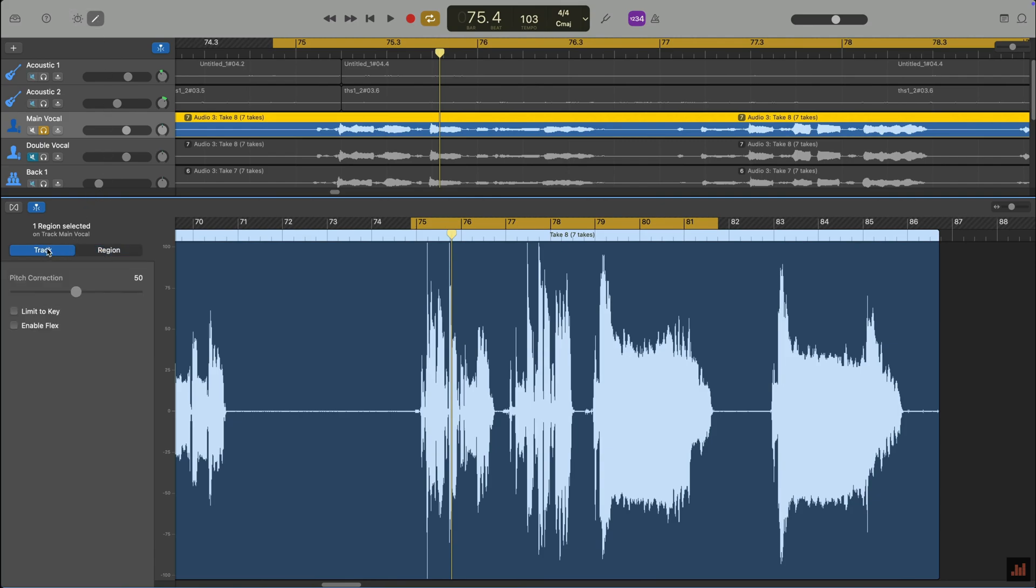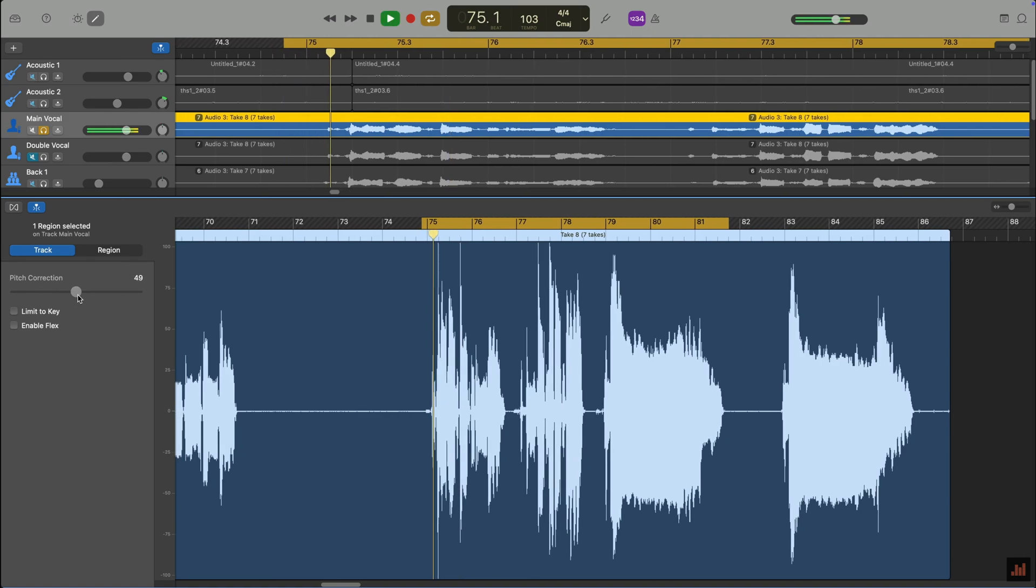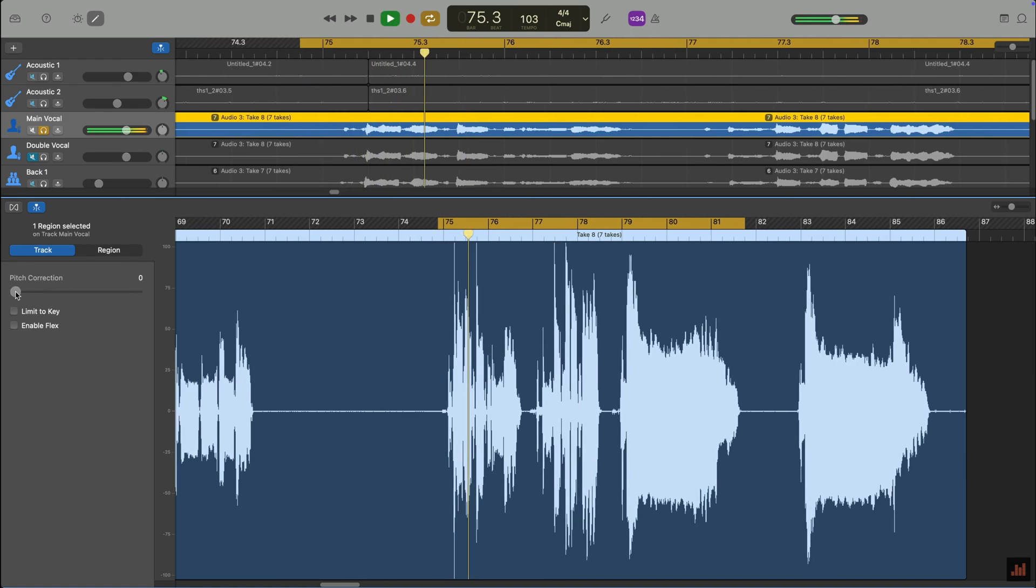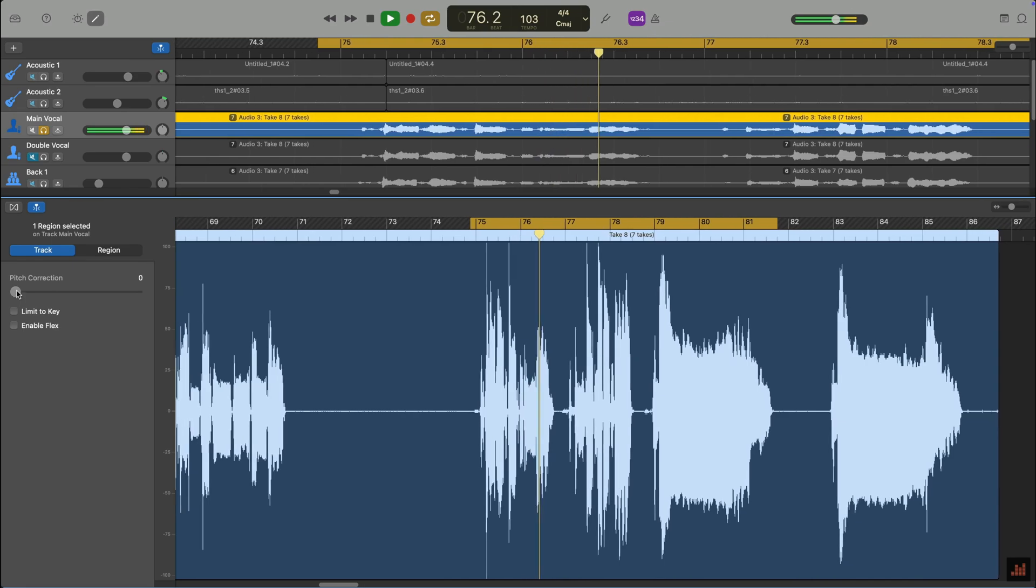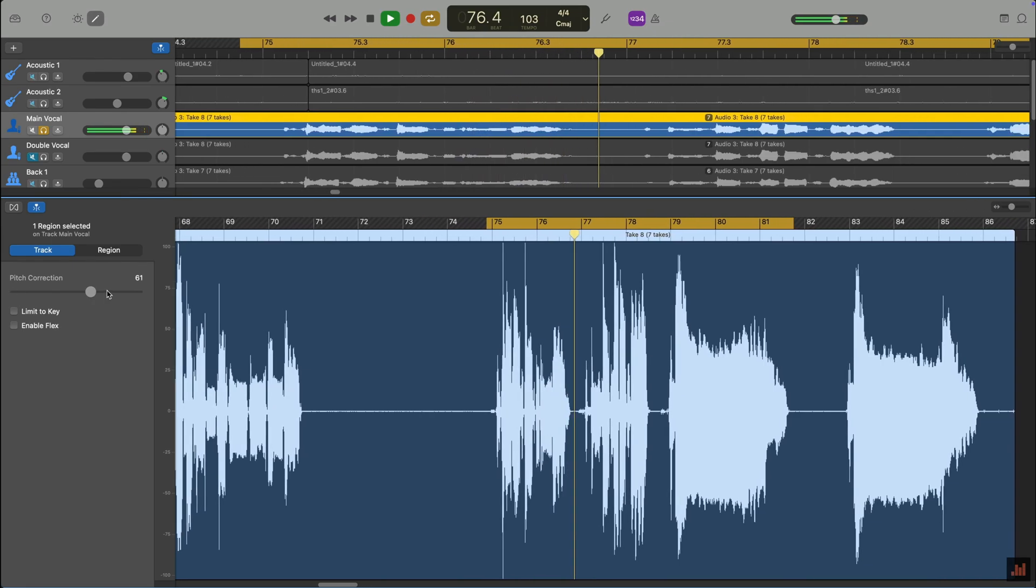In the Editor window, you can select between two different tabs: Track and Region. Track is the tab you want, and you'll see the pitch correction options appear underneath it.